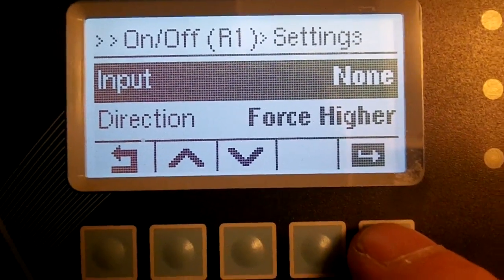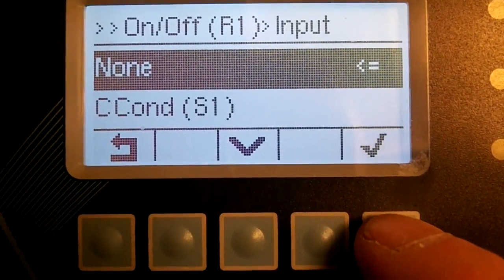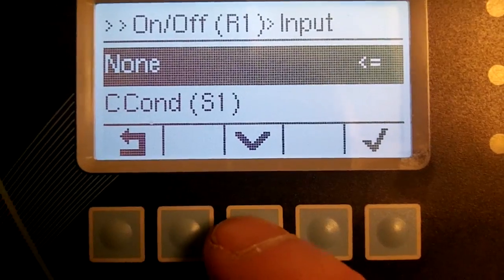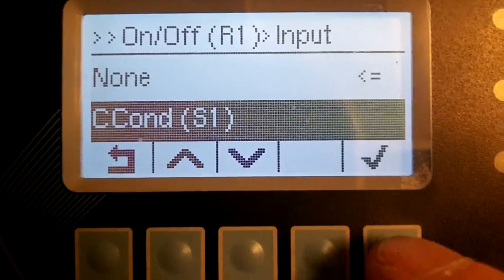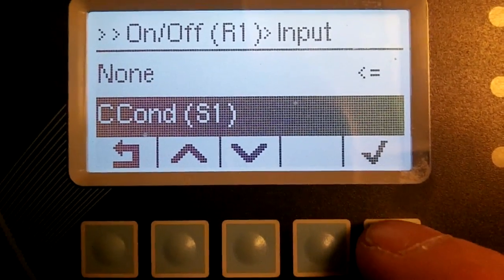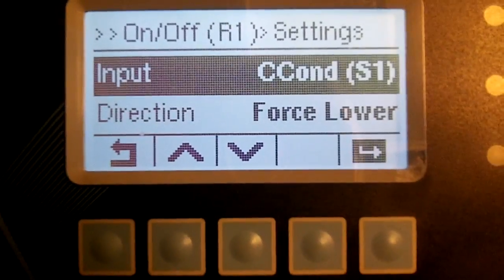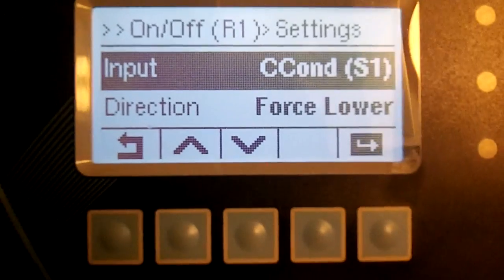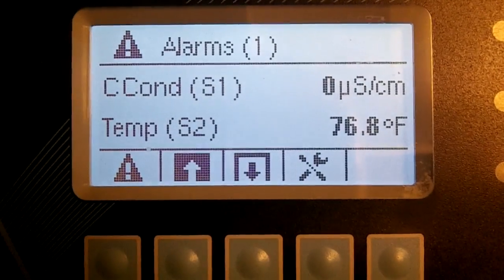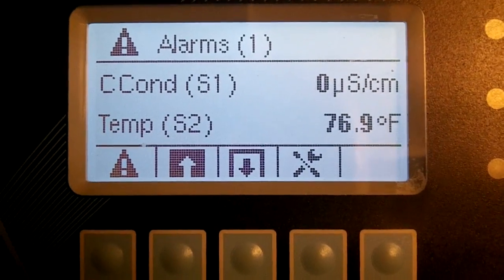Select Input and press Enter. Use the down key to choose the conductivity sensor, then press OK. Return to the home menu. Thank you.